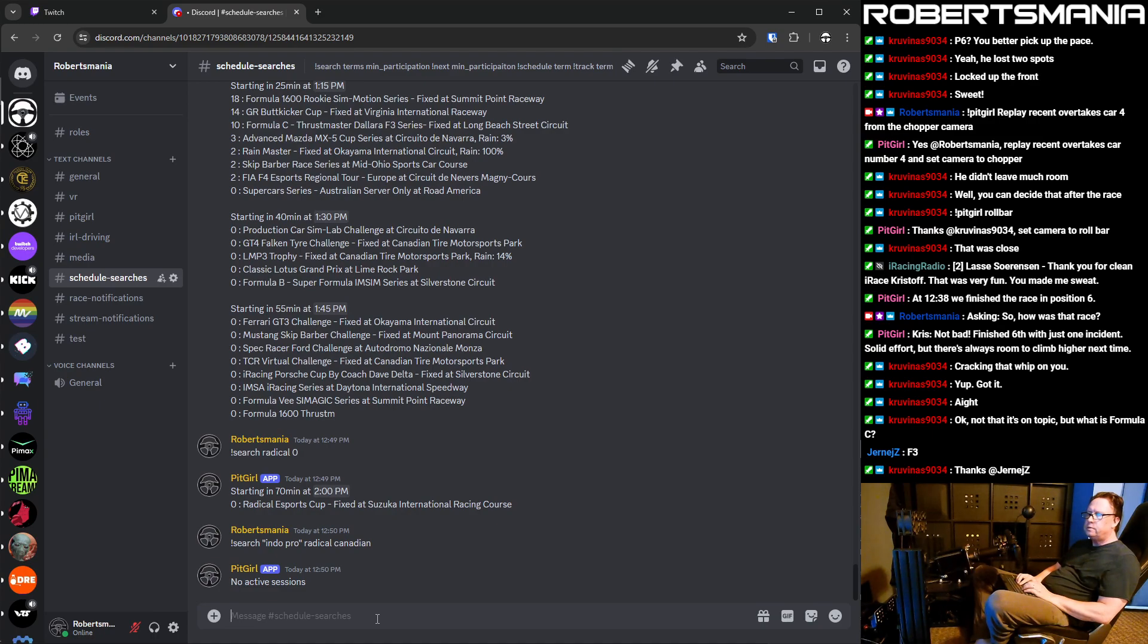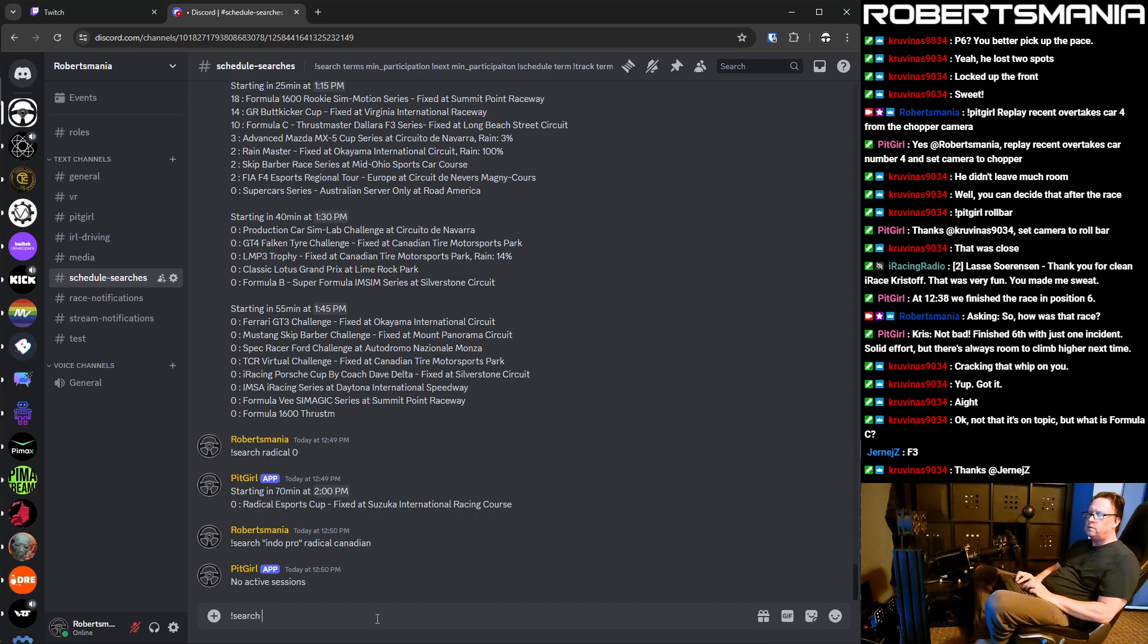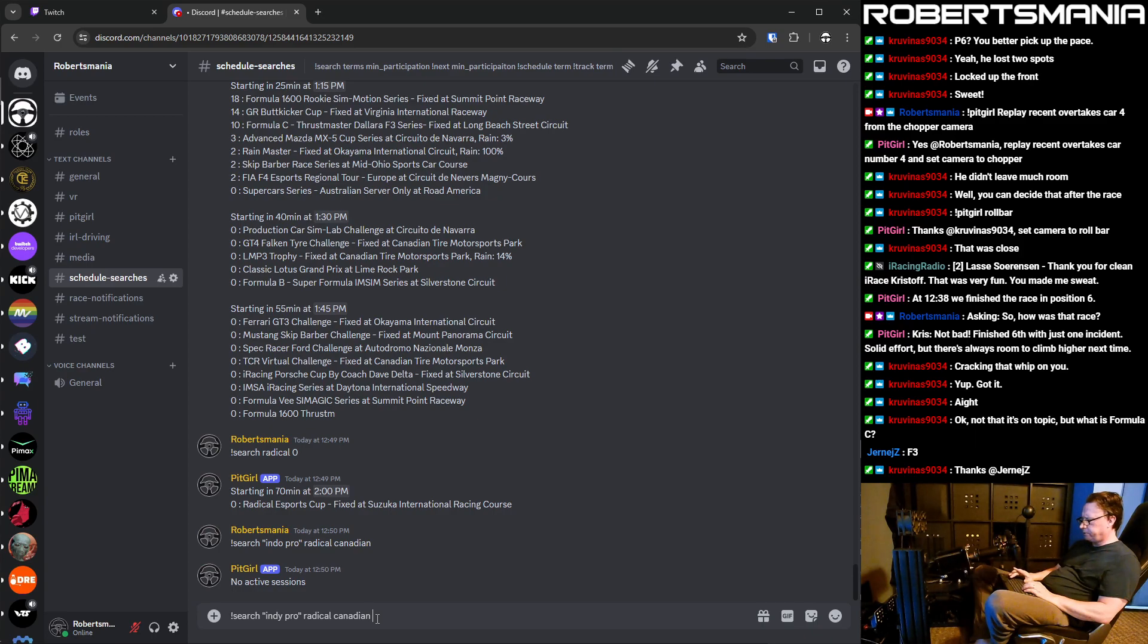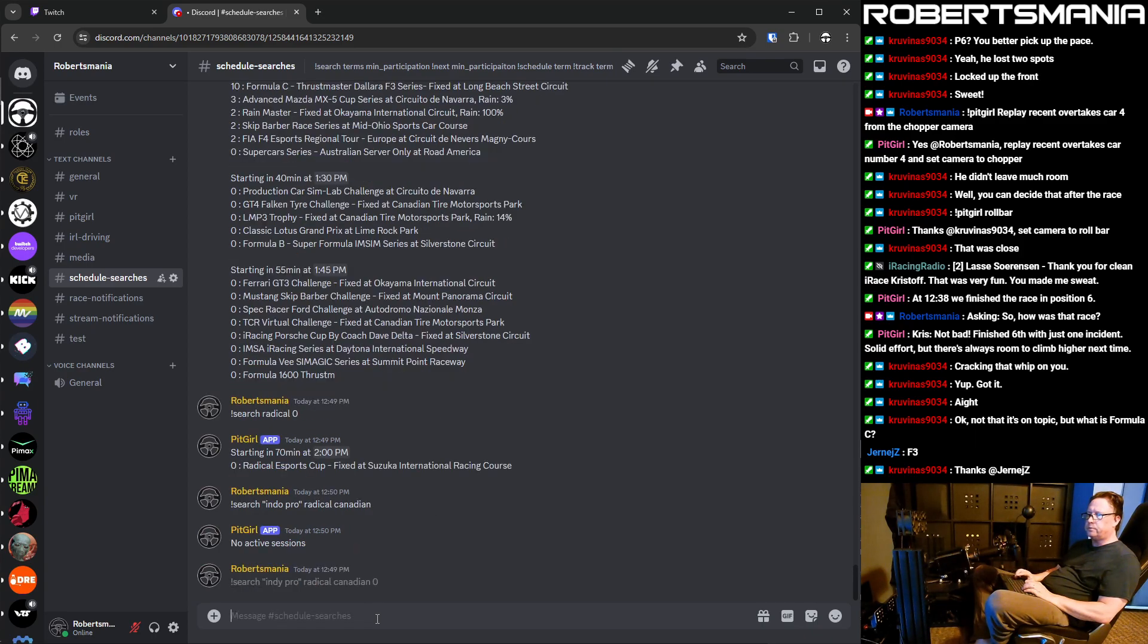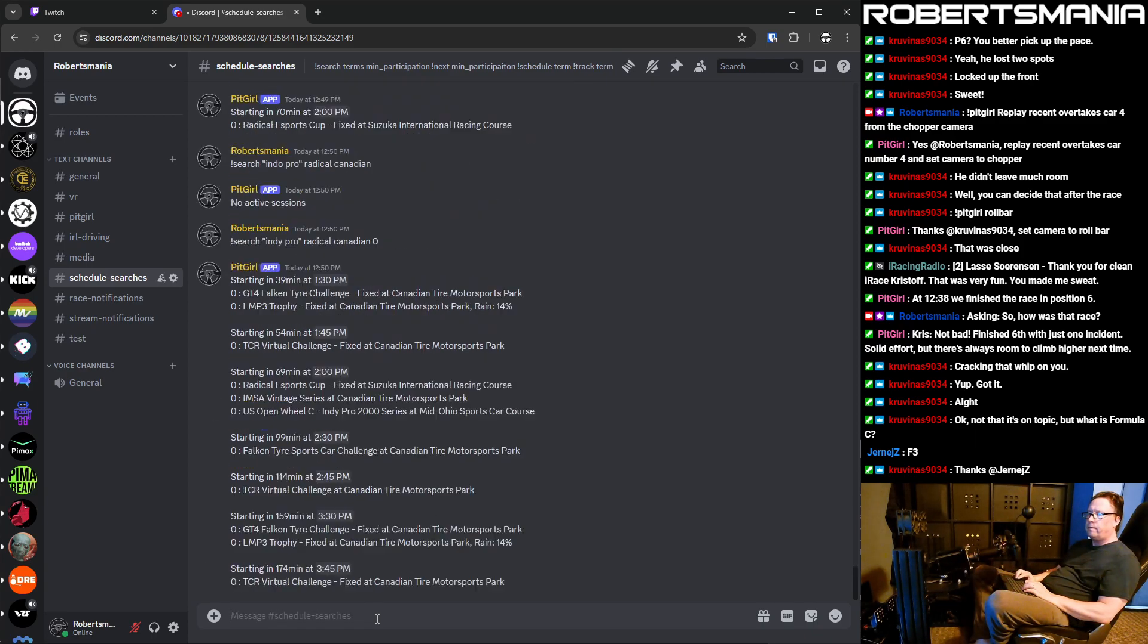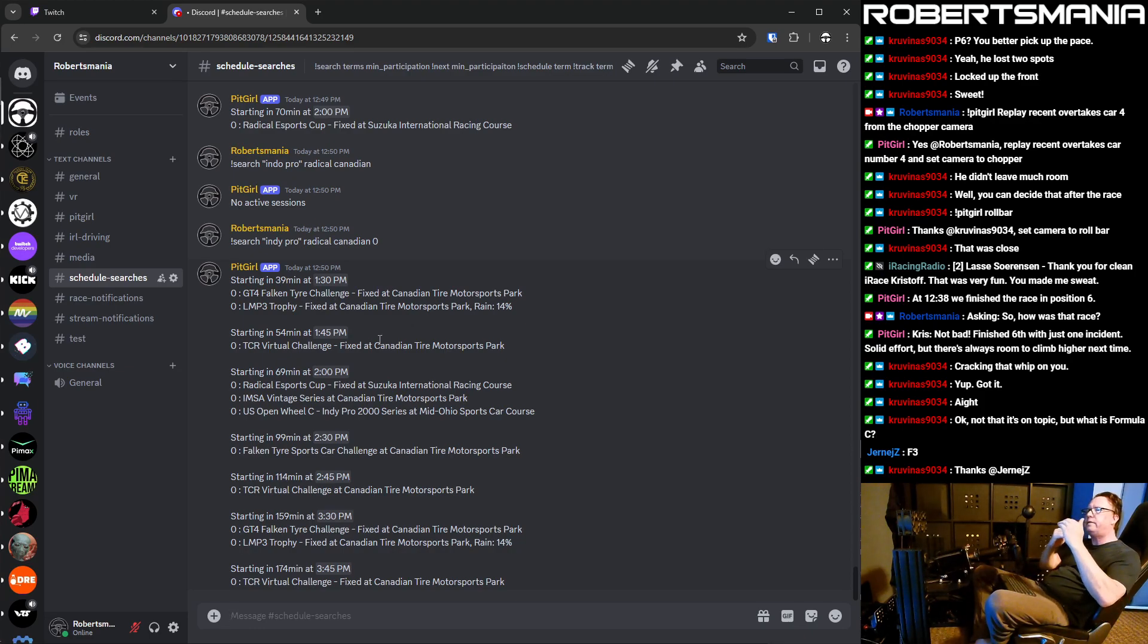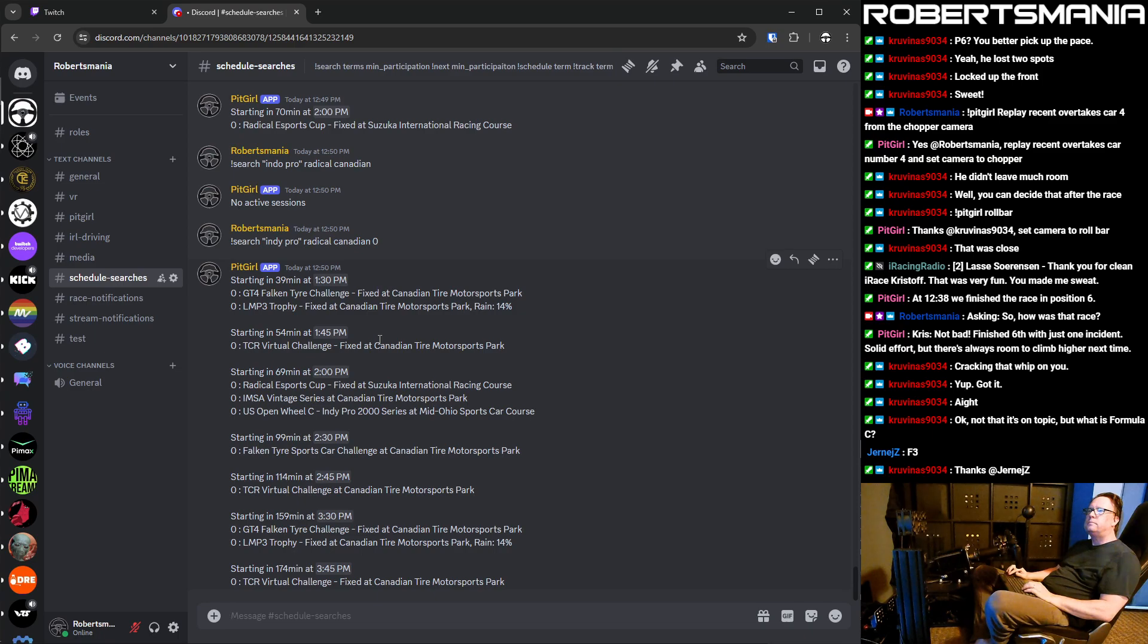No, active searches. Should I spell it wrong? Search indie pro radical Canadian. And we'll give it the parameter of zero for the participation. So, there we go. So that shows everything and it groups them by time and segments them. So like that.